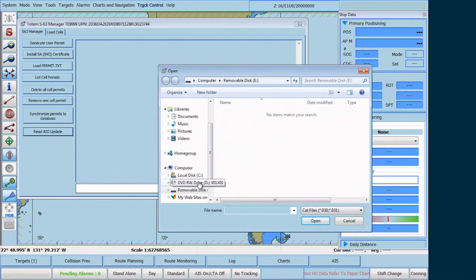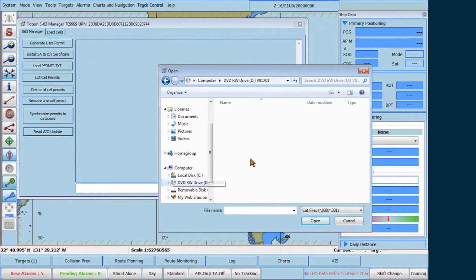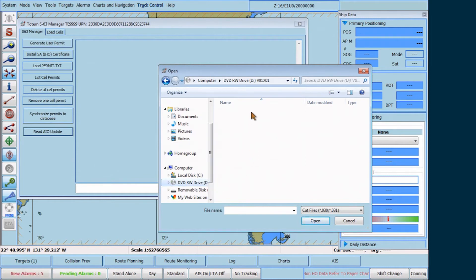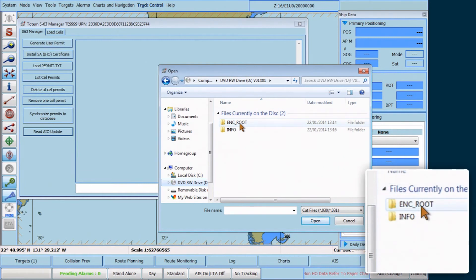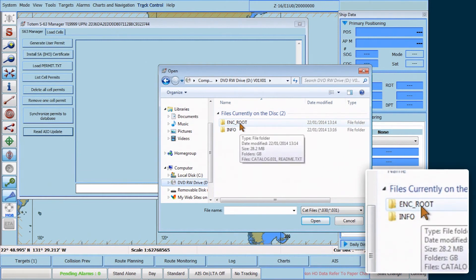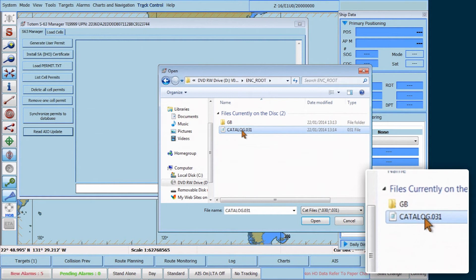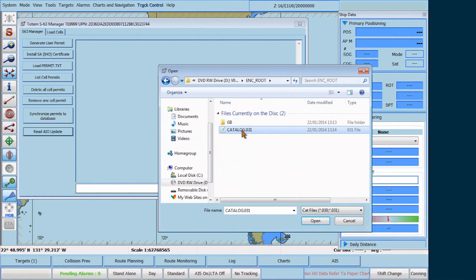Now browse to the CD-DVD drive. Navigate to the ENC_root folder and double-click on it. Select the Catalog.031 file and then click Open.